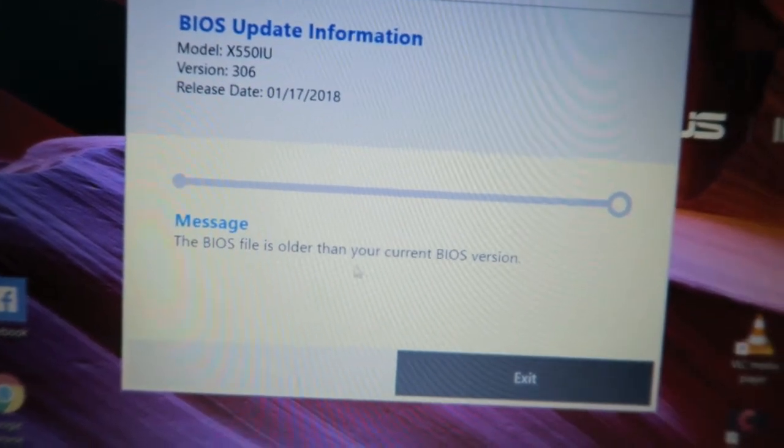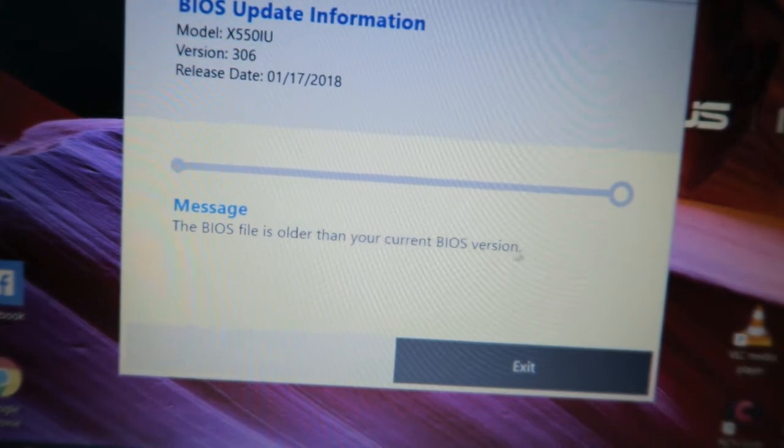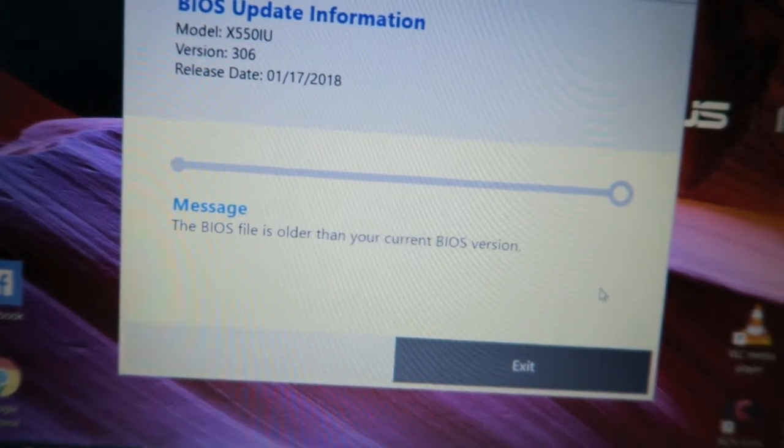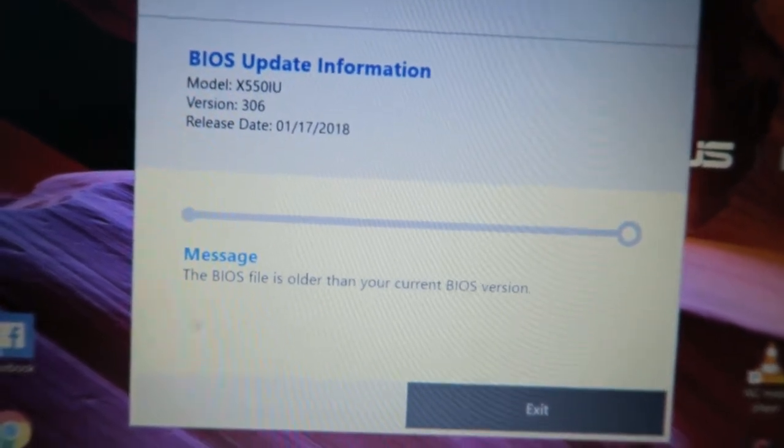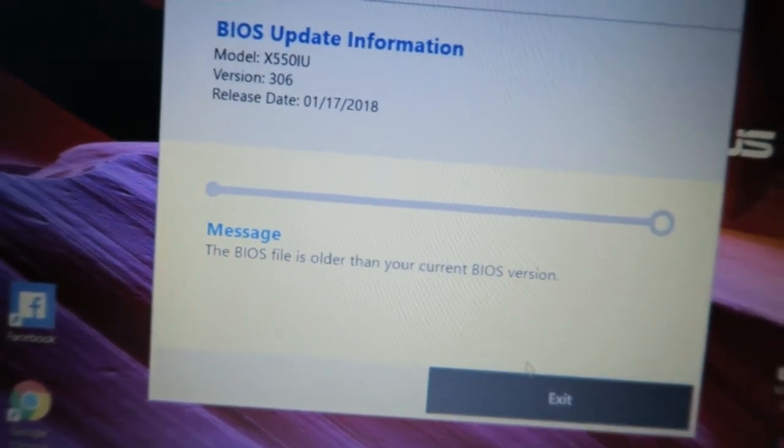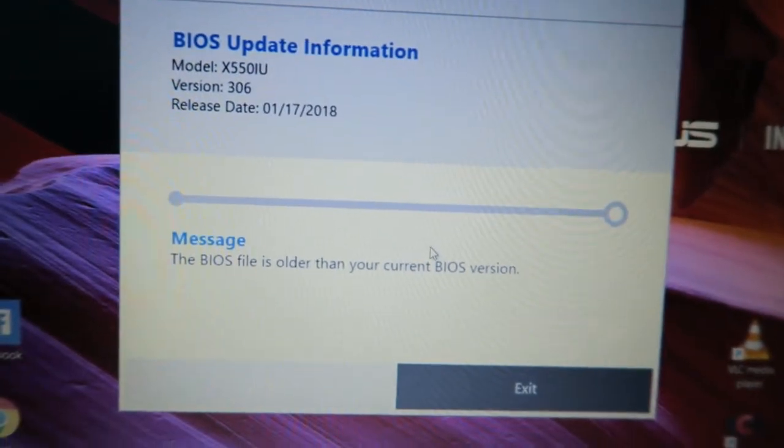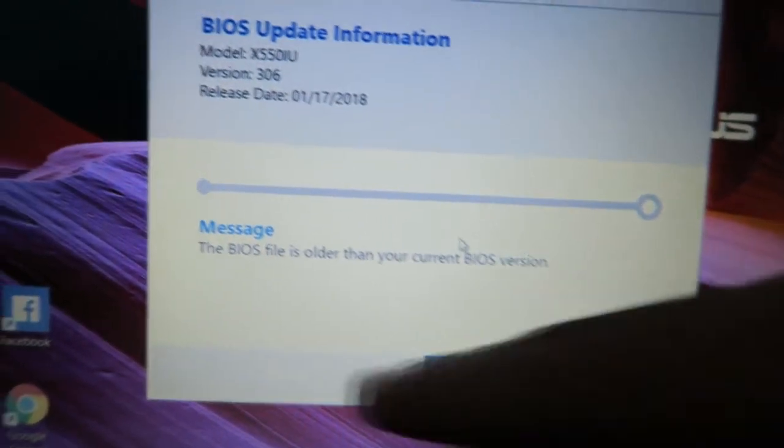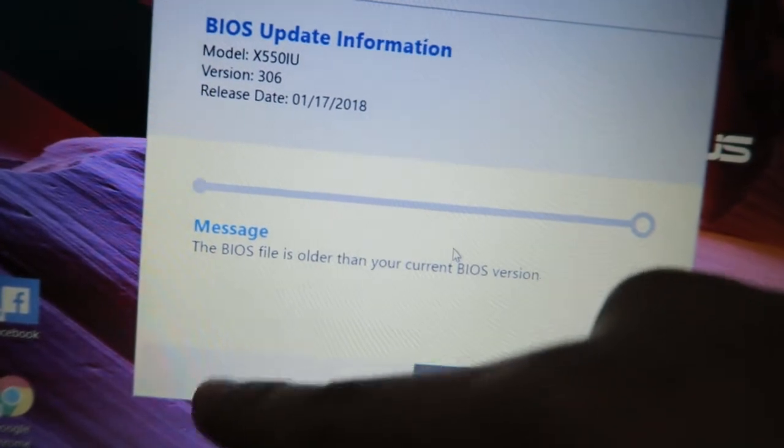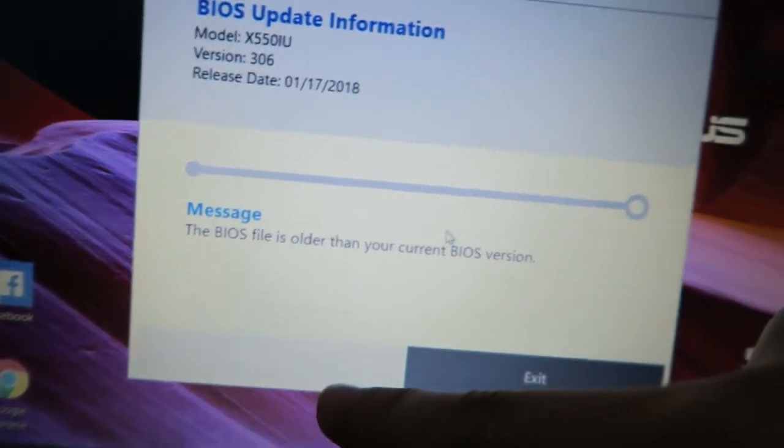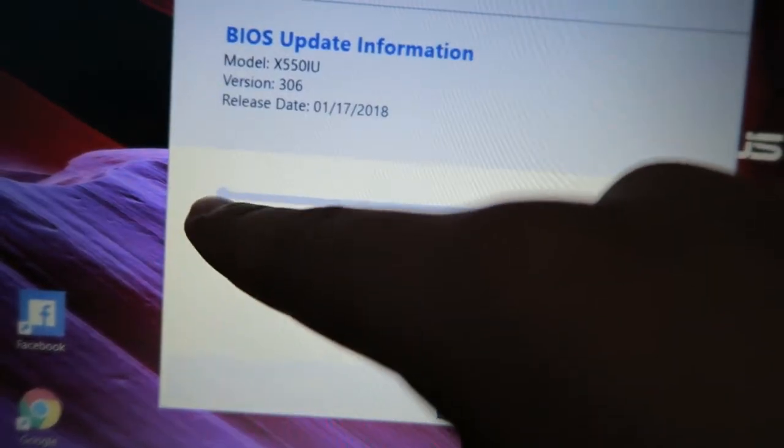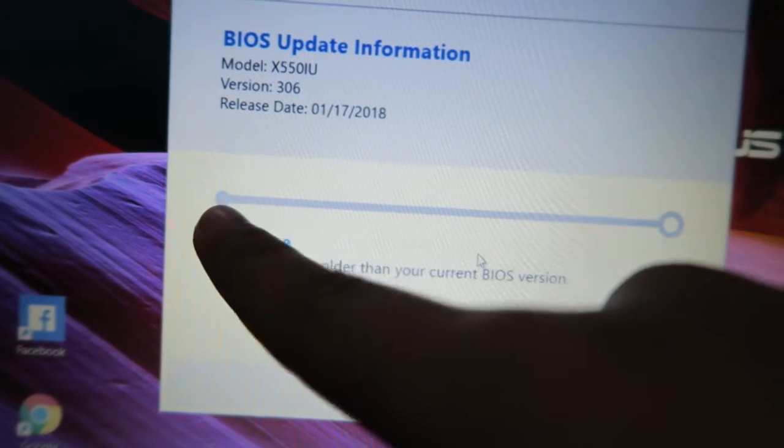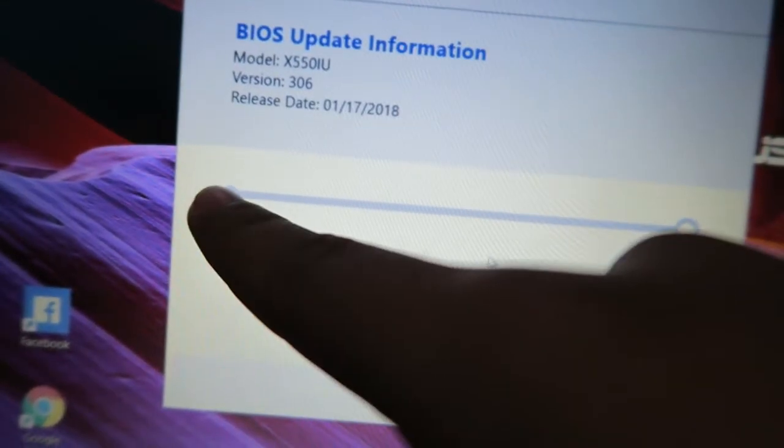And that is because I already updated this BIOS, but if you haven't still, there's probably an option here and you need to click that. It should be update here, and after you update, it will load here up to there. The color is blue and it's going to load until here.